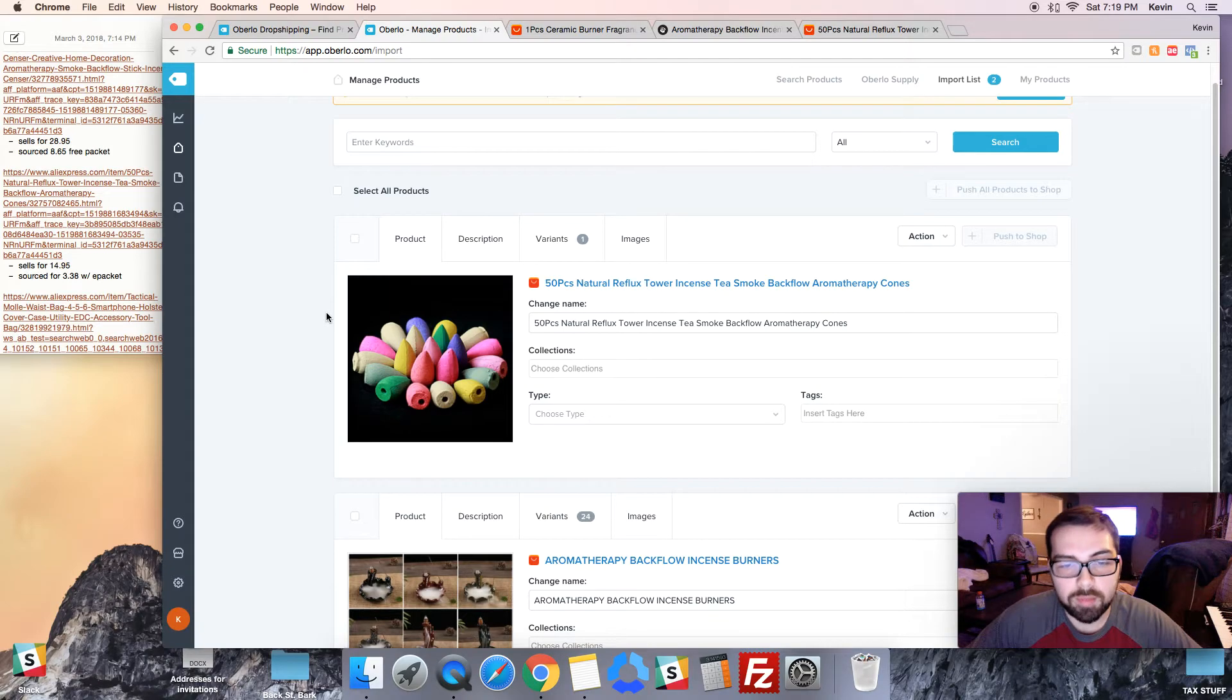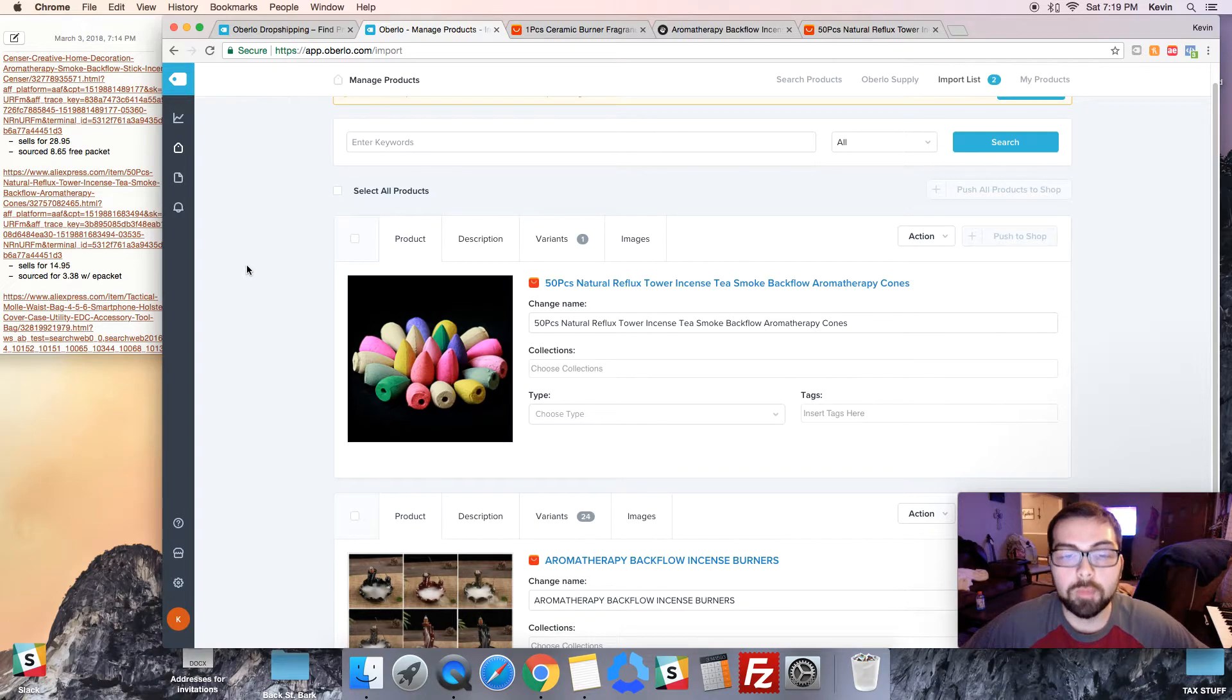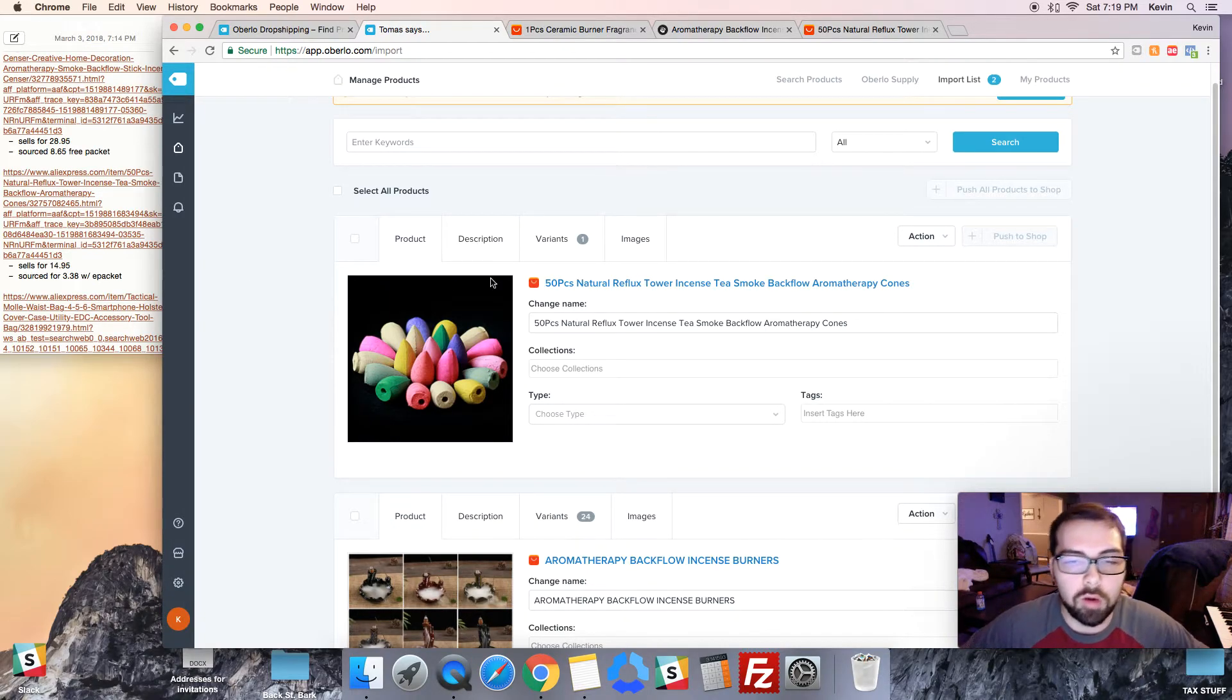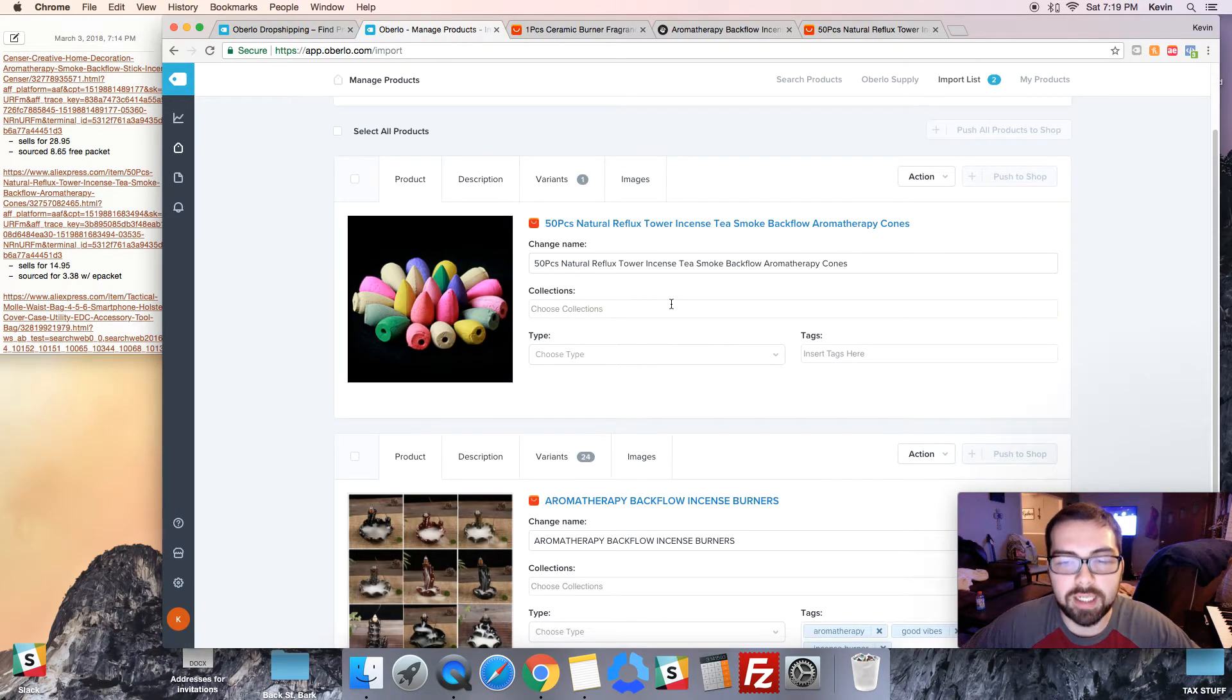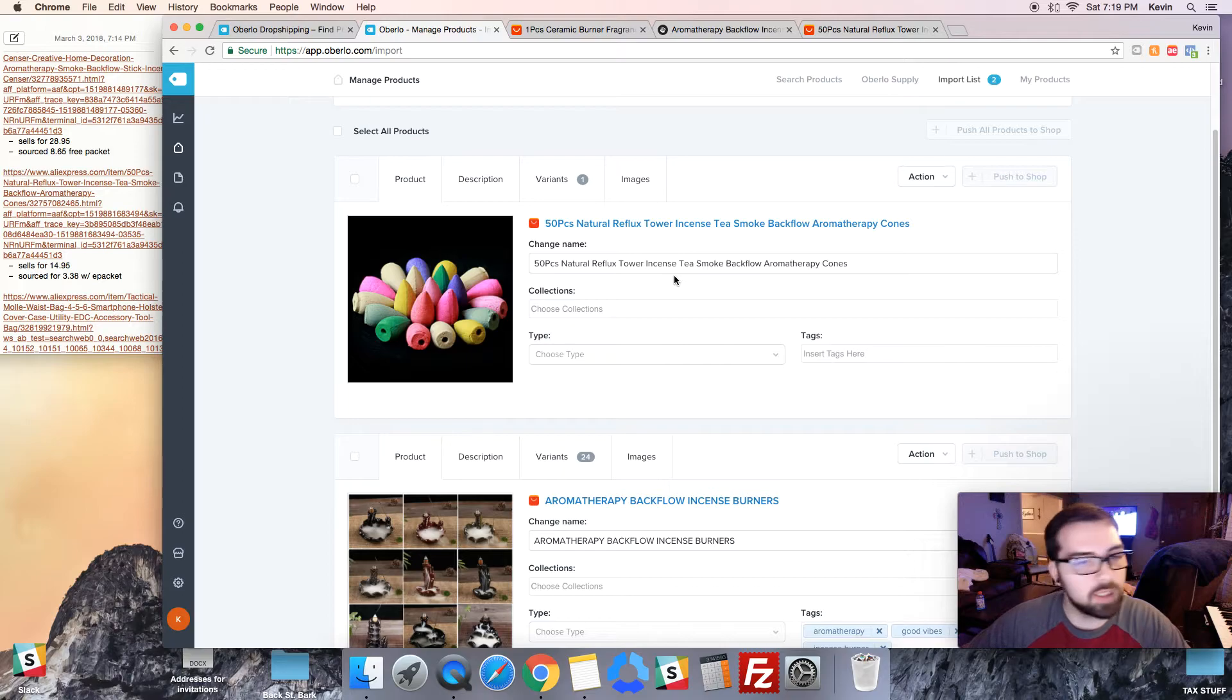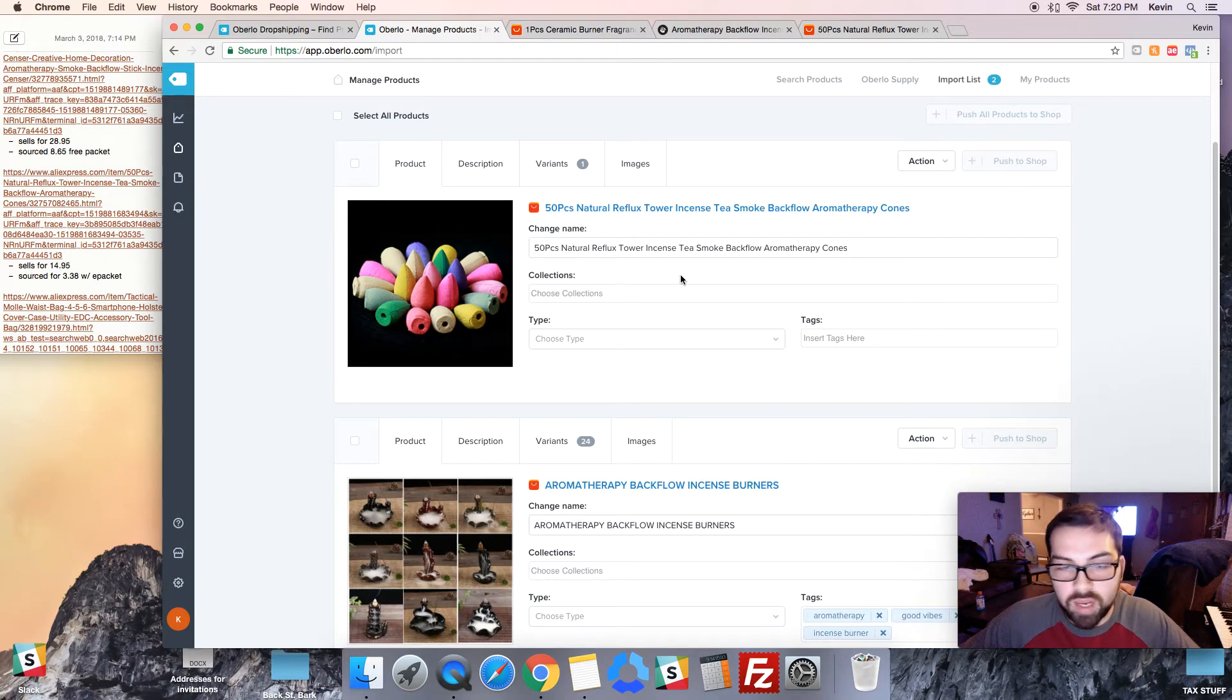So that's what I would do: sign up for Oberlo, find all the products you're gonna launch with, import all of them into Oberlo, edit all the descriptions and everything, and have them ready to go. That way as soon as you sign up for that trial you can import all those products in and your store is basically set up after that. You just really got to put in a couple pages and just make it look nice and then you're pretty much good to go.